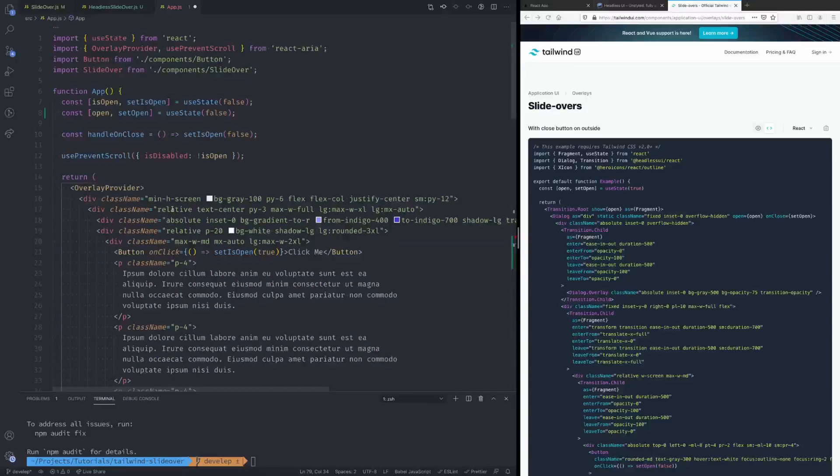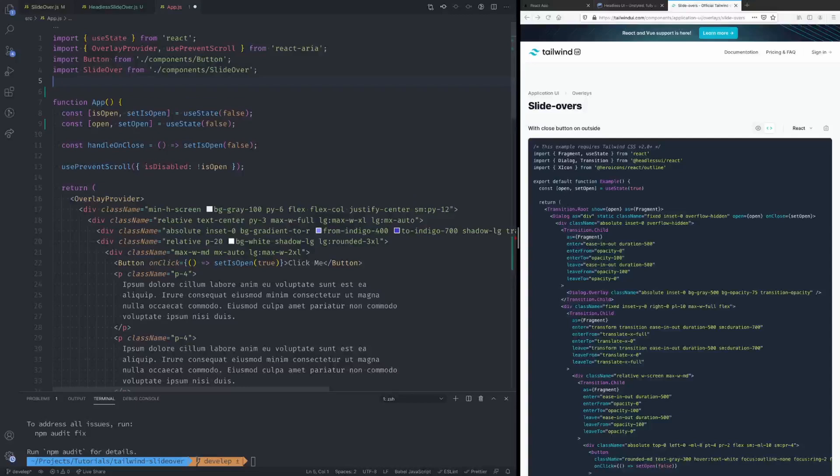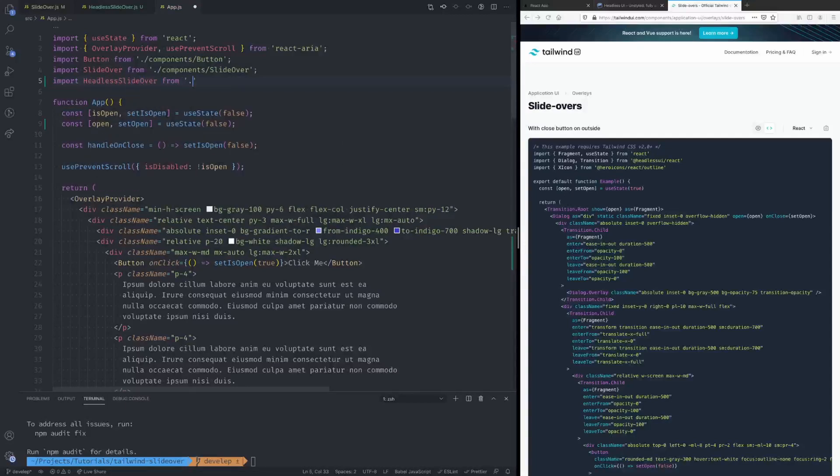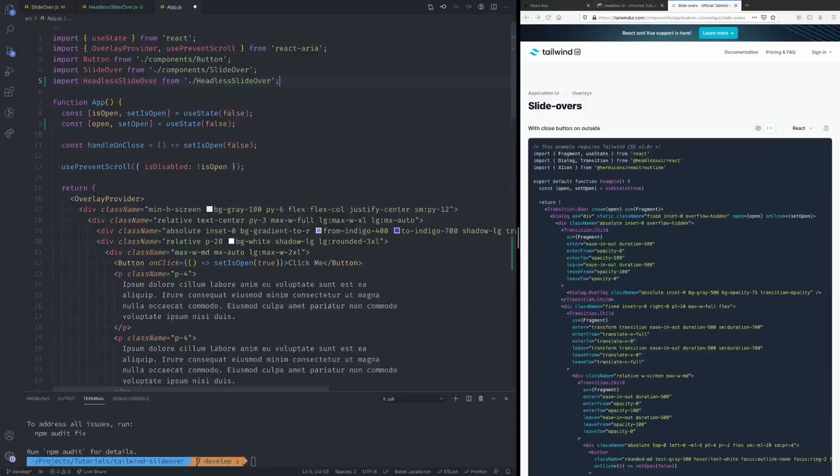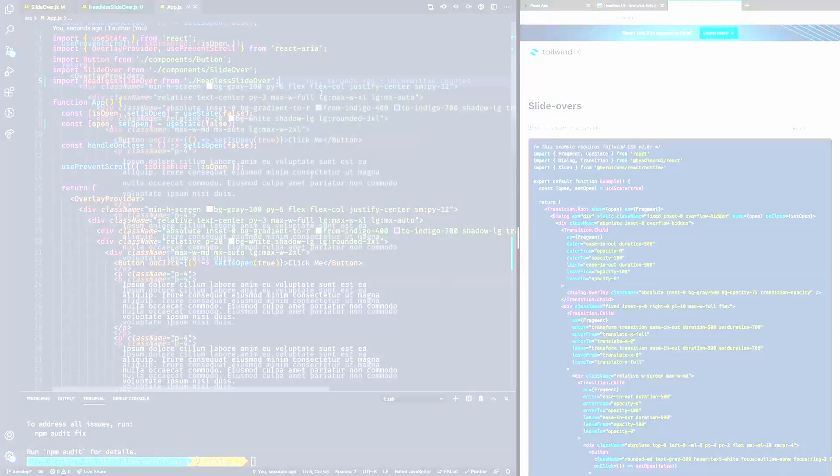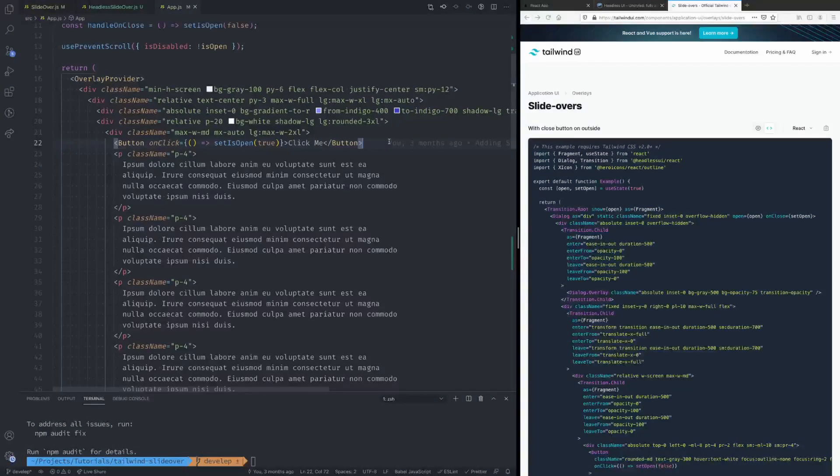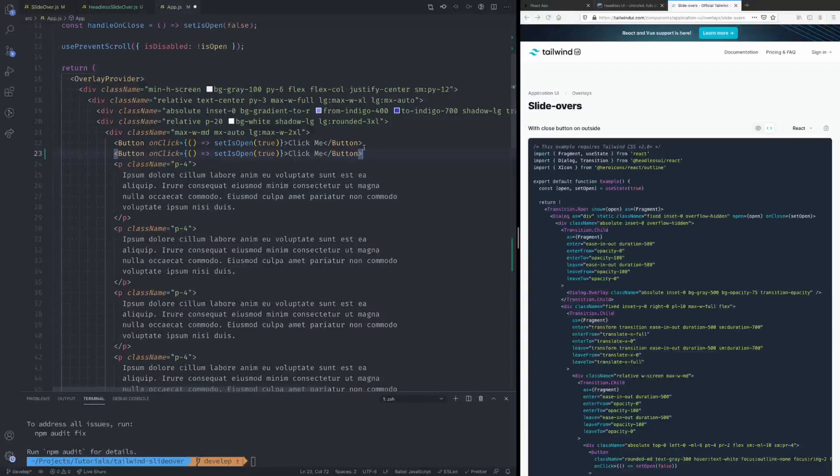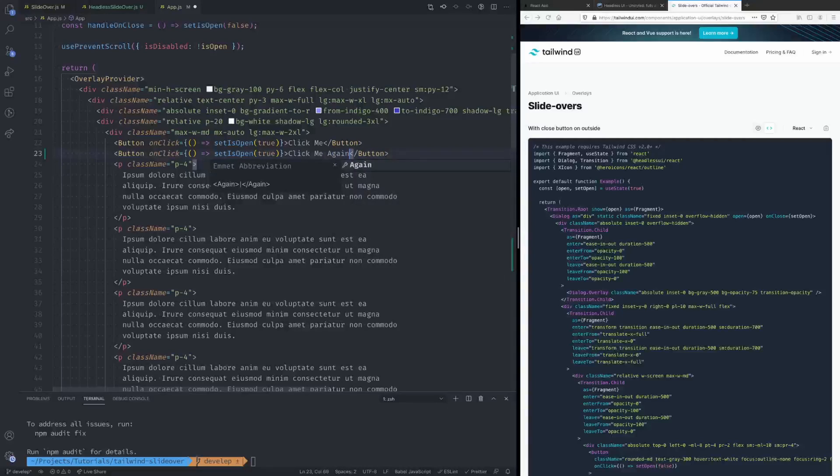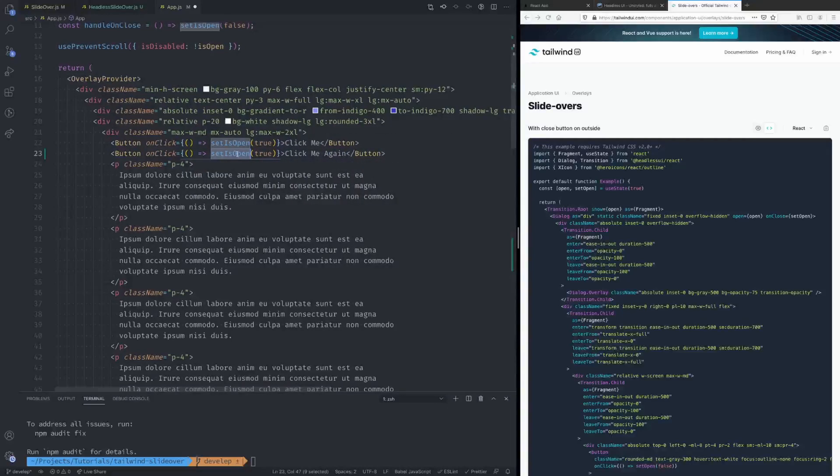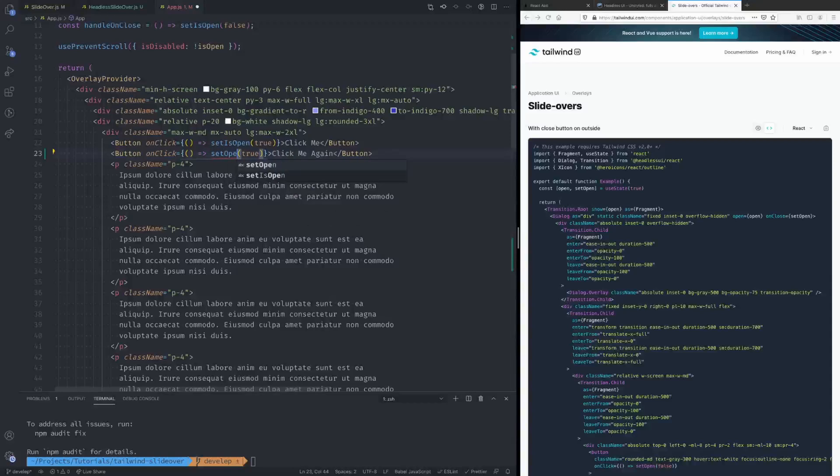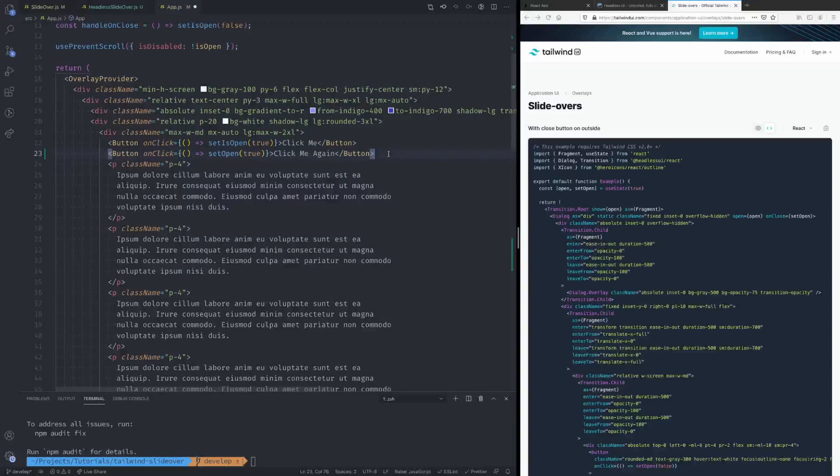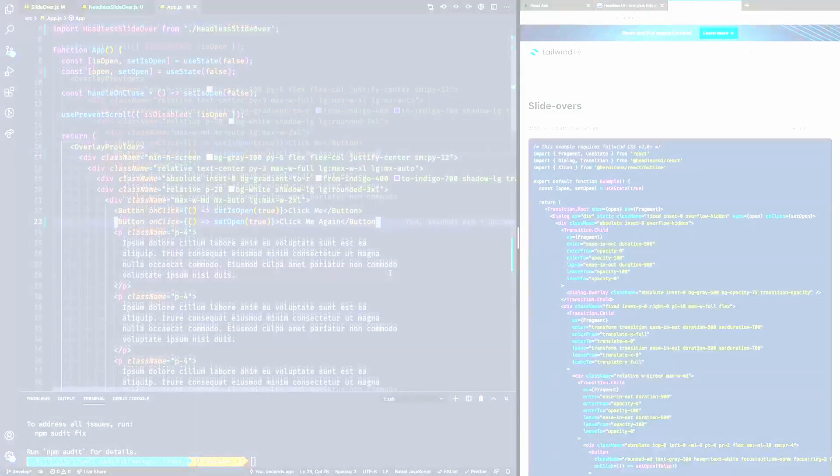Now last thing is we need to import the new component. So import Headless Slide Over from headless-slide-over. Oops, and the last thing is we also need another button. So let's say click me again. Now we need to change this to setOpen and that should be it. Okay so now let's run the application.